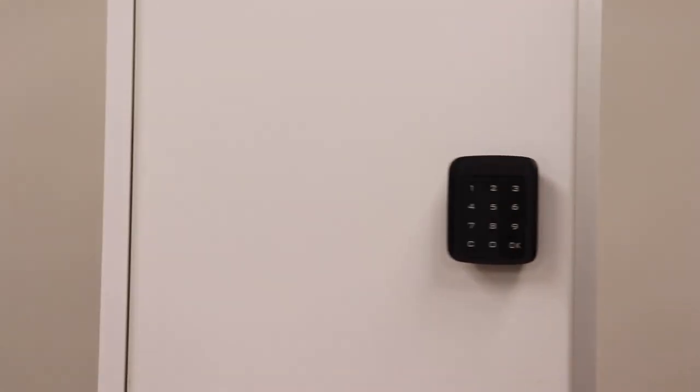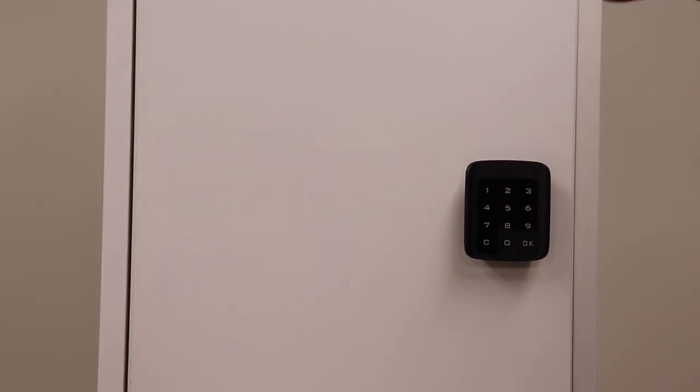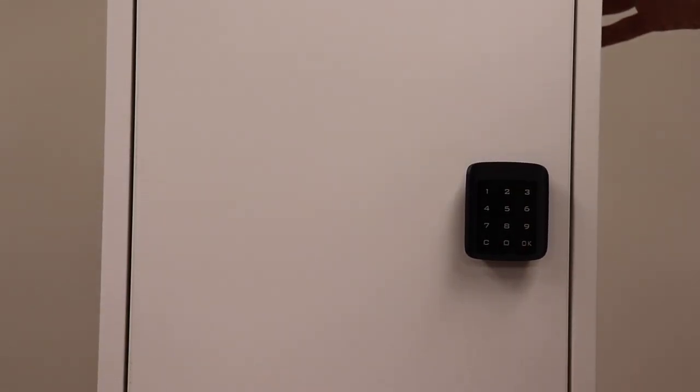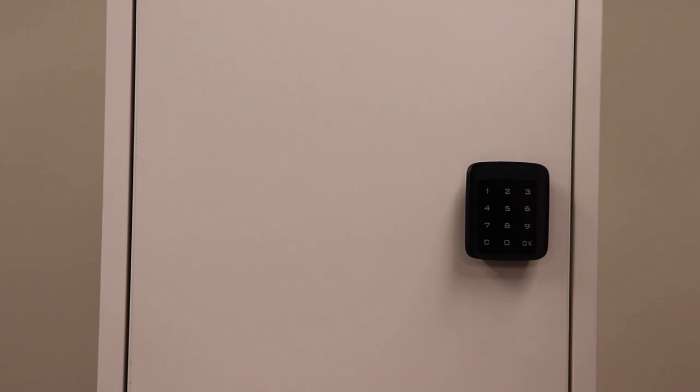To close, simply close the door and it automatically locks.